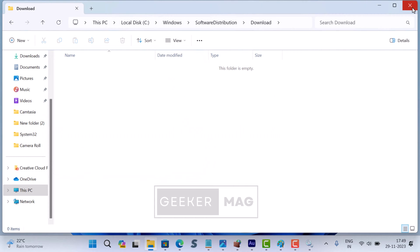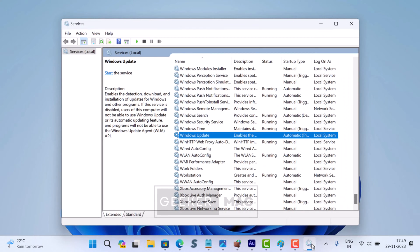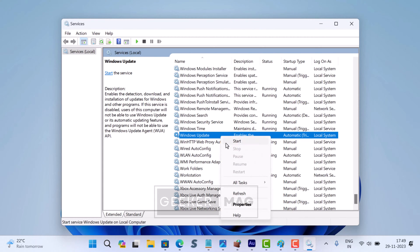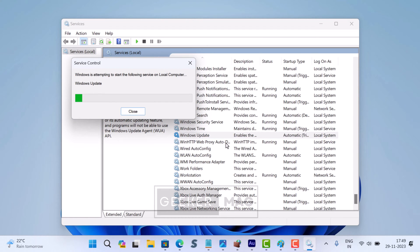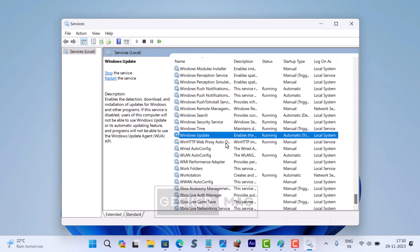After clearing the cache, it's important to restart the Windows Update service to ensure that your system can continue to receive updates. In the Services app, you need to again locate the Windows Update service. Right-click on it and select 'Start'. This action will restart the Windows Update service, and your system will once again be able to download and install updates.